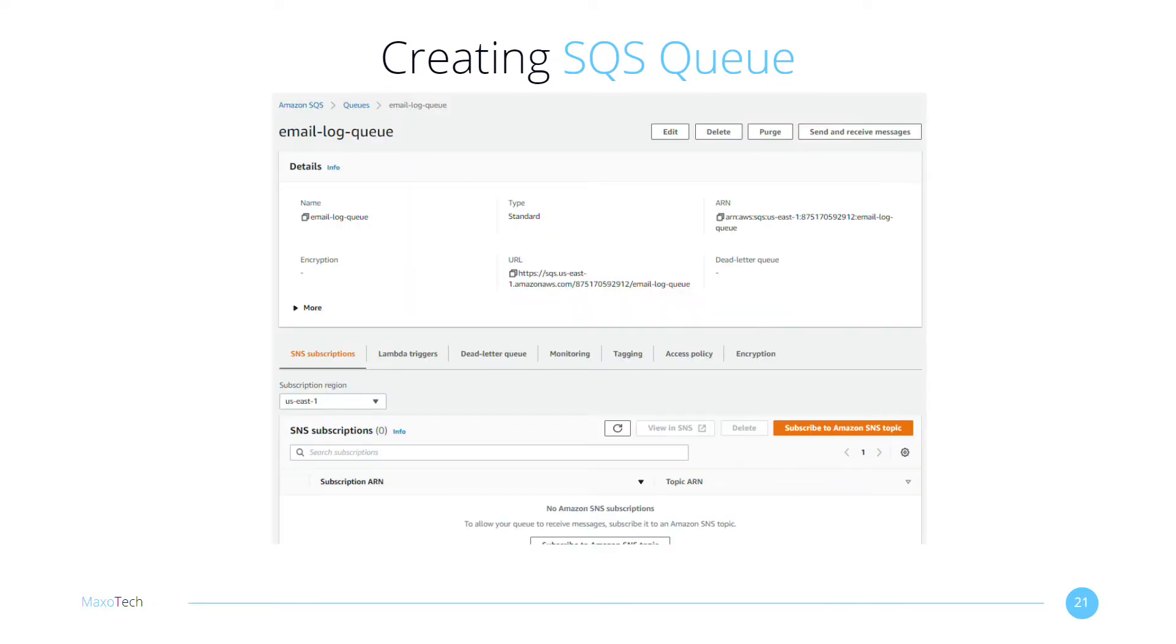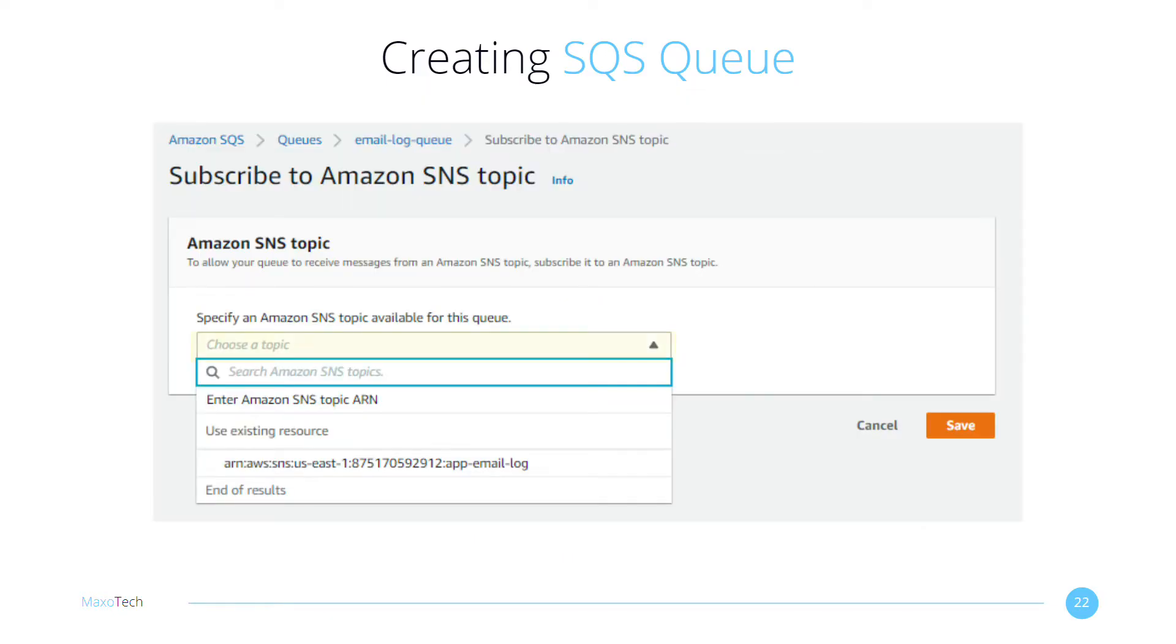You have created the SQS queue. We need to subscribe to the previously created SNS Topic to receive the events from SES. Select the Topic you created and click on Save.